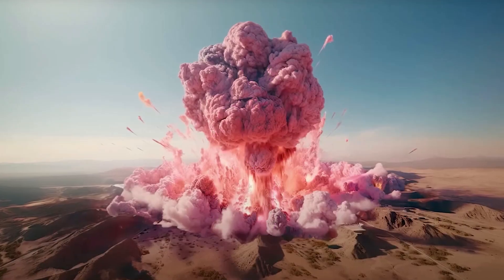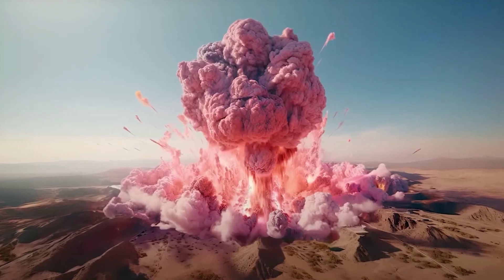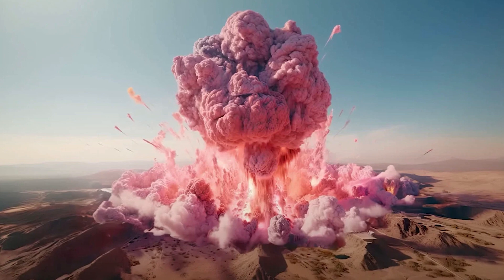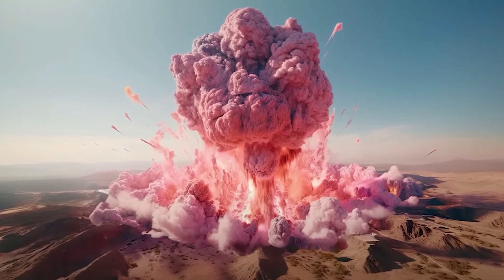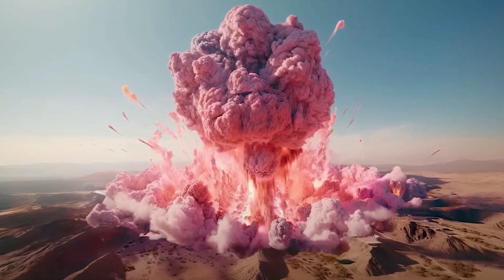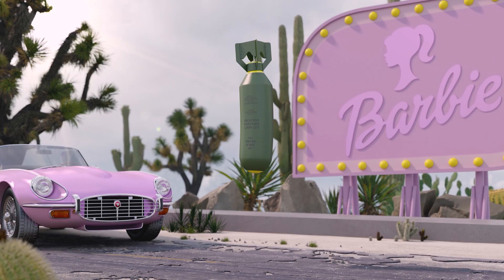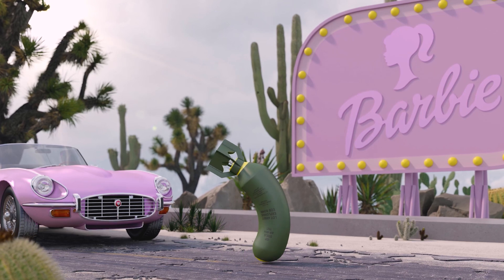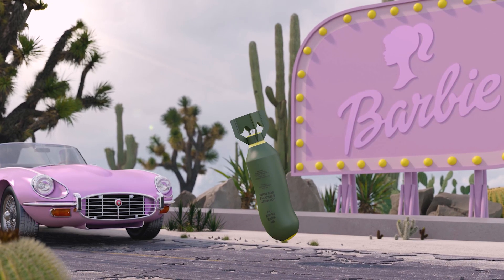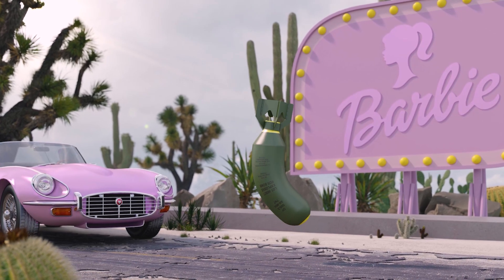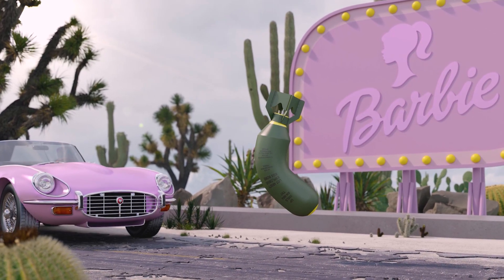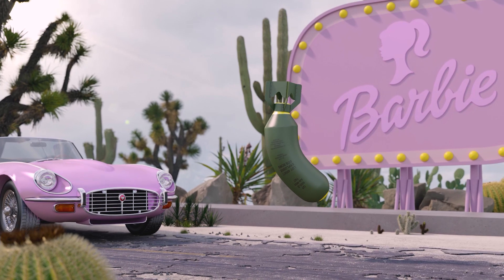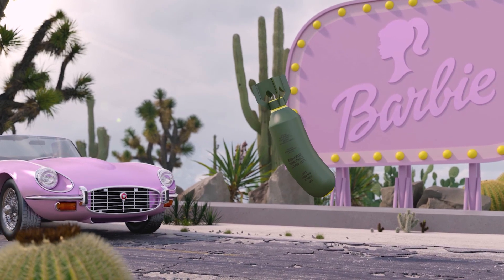But don't worry, the nuclear bomb will have a different behavior on Barbie Land. So let's go and see the result. Yes, the bomb dances and jumps! I hope all nuclear bombs behave like this. It means to have a world without nuclear bombs.